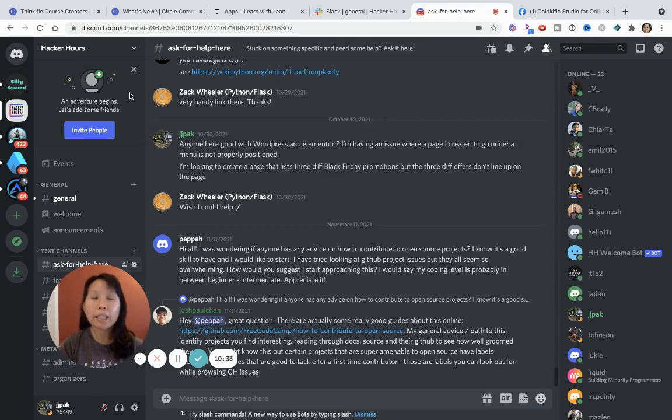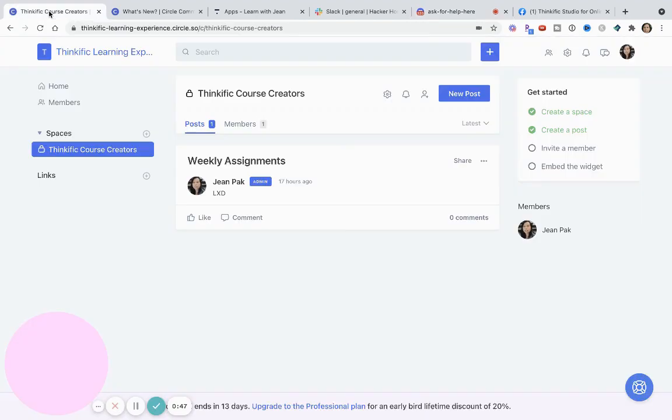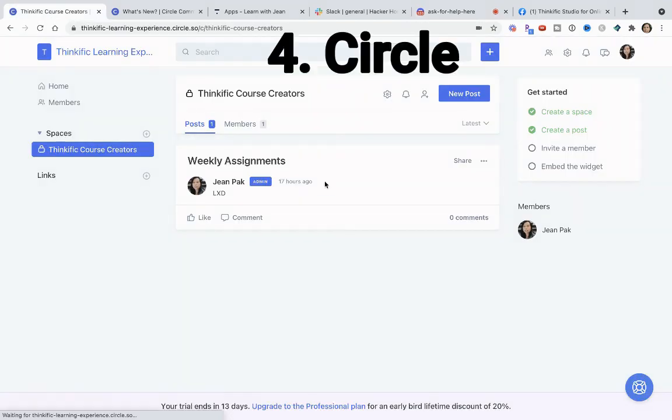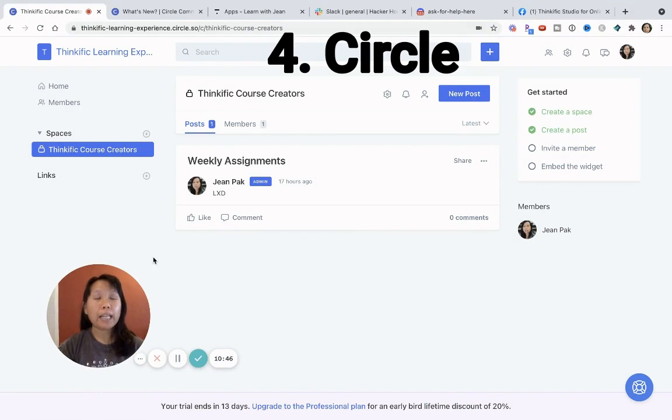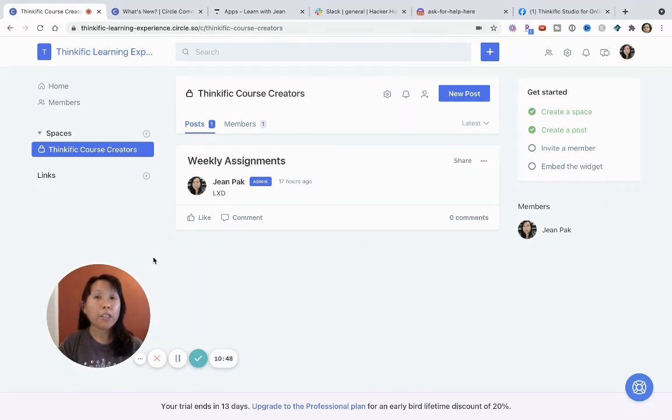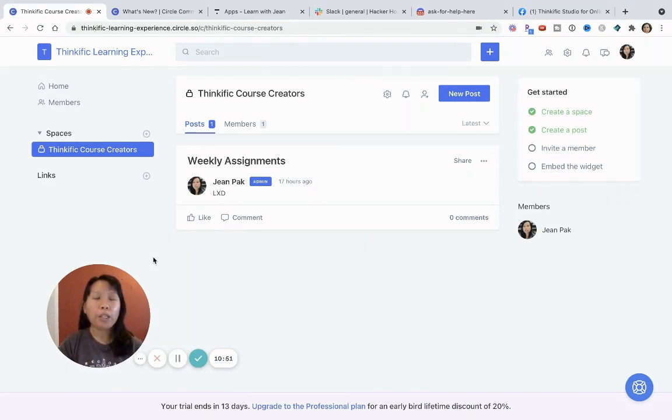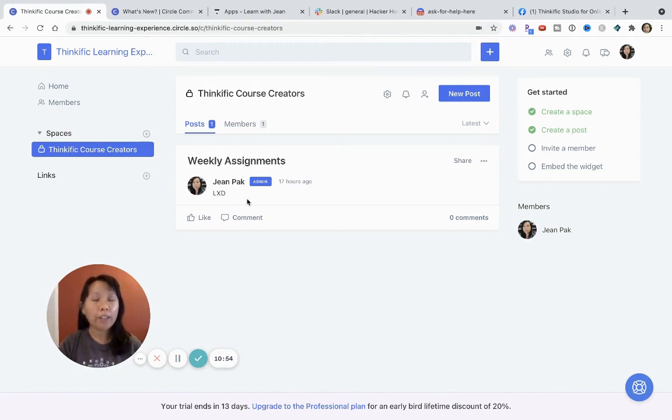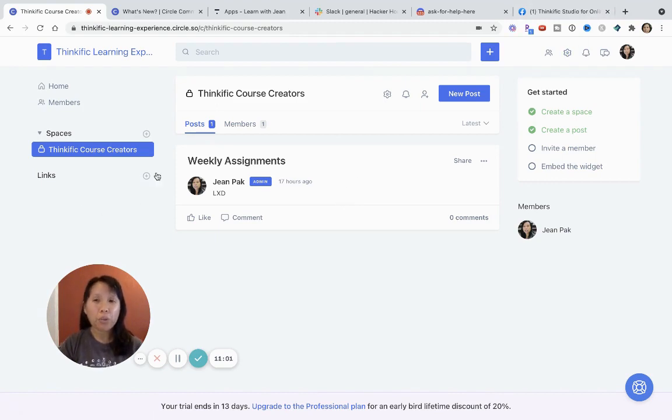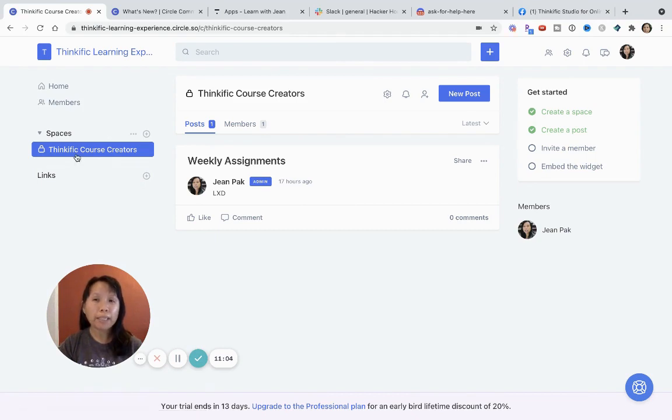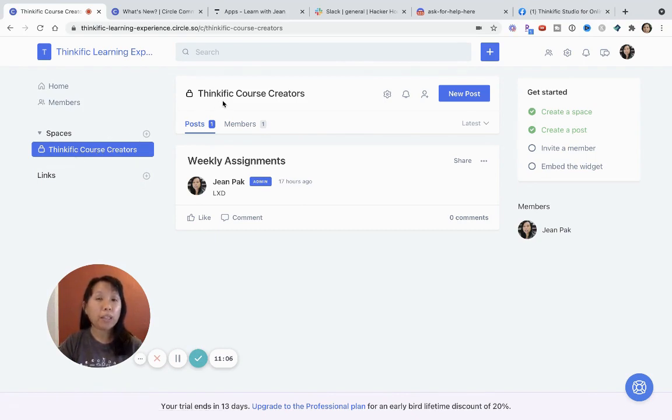And then the last platform that I wanted to talk about is Circle. So Circle is the latest online community platform. It's different. It requires a paid, there is a 14 day free trial, which is free. But after that, it ranges from 39 to 79 dollars a month, but definitely check it out because I think it's really powerful. It is more robust in the sense that you can add links here. You can add members to different spaces. So I have to set up like maybe a general Thinkific course creators, but I can have another space for maybe like a paid course.